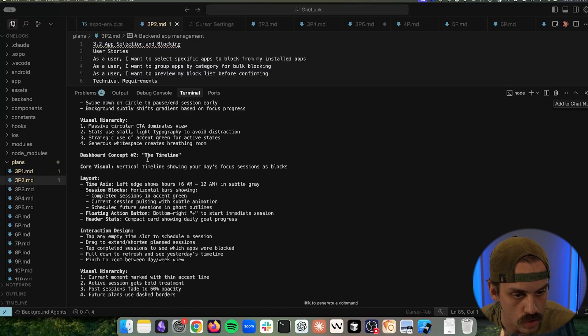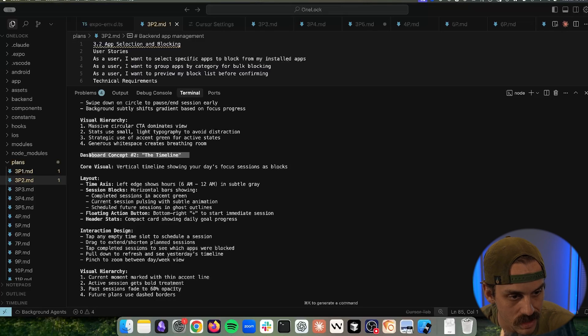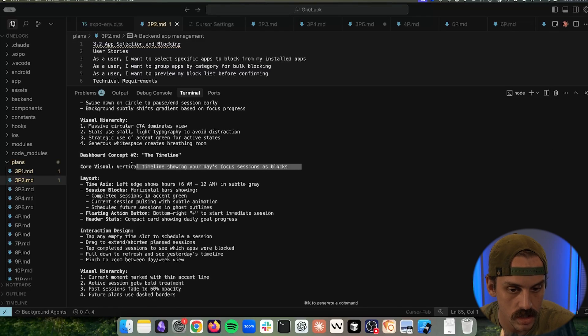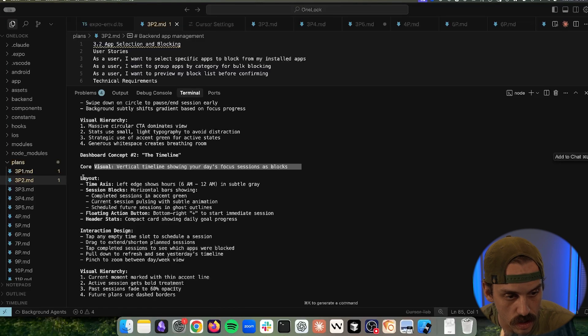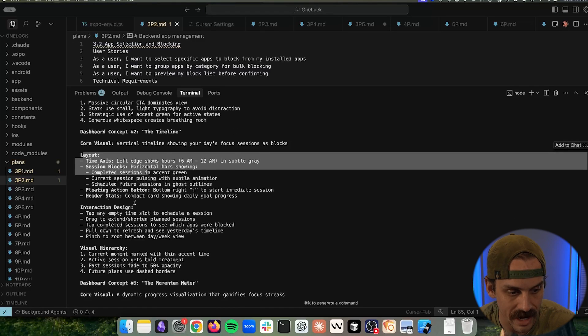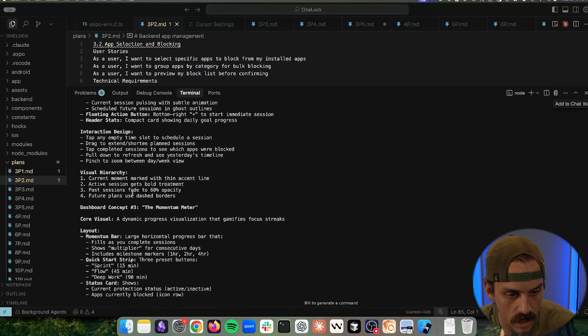Then if we scroll down, dashboard concept number two is the timeline. So vertical timeline showing your day's focus sessions as blocks. And it's going to go through and do the same thing: layout, interaction, design, visual hierarchy.